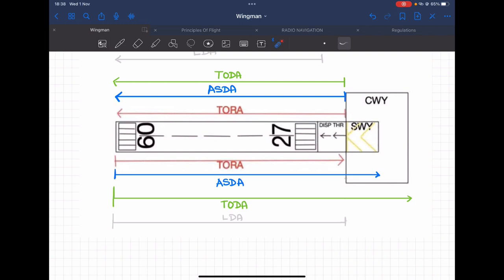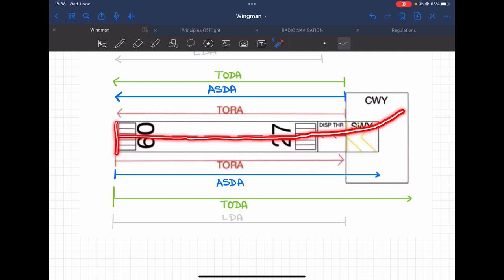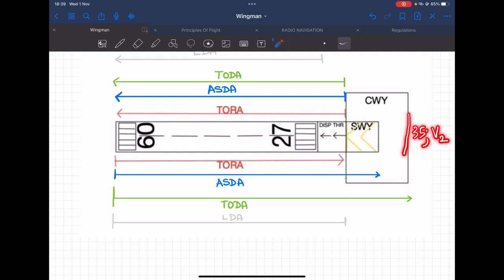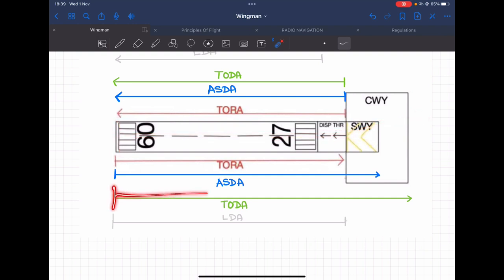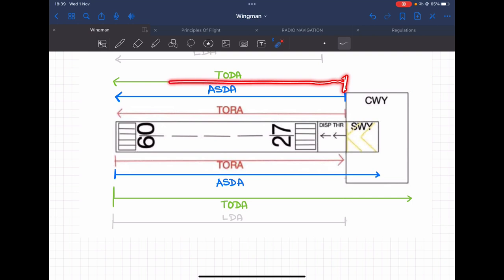Next is TODA — Takeoff Distance Available. For runway 09, it is the distance from the start of the takeoff roll, through rotation and liftoff, all the way to the transition into the initial climb phase. Normally, by the end of the clearway, the aircraft should be at a screen height of 35 feet and have achieved the climb-out speed of V2. For runway 27, the TODA begins at the displaced threshold and ends at the end of the runway, since no clearway is available.